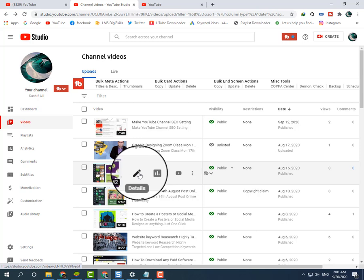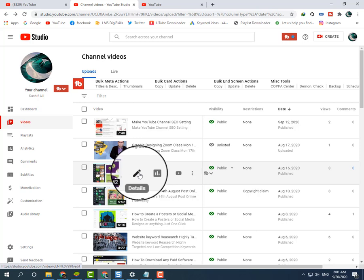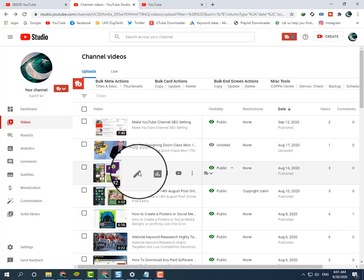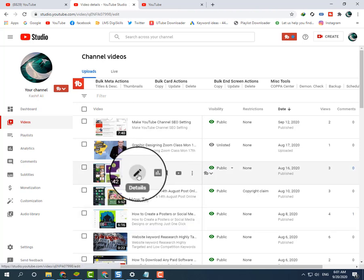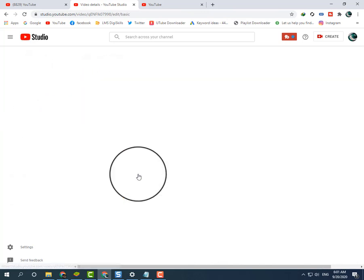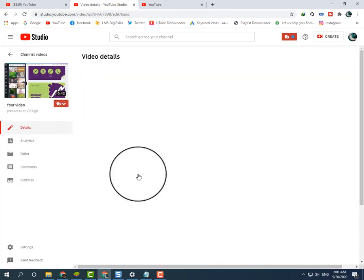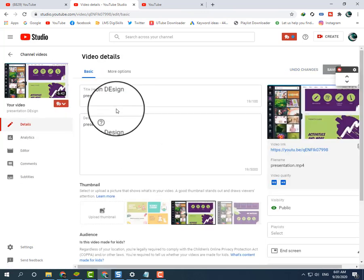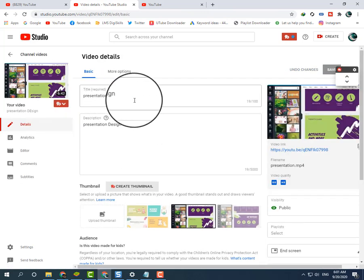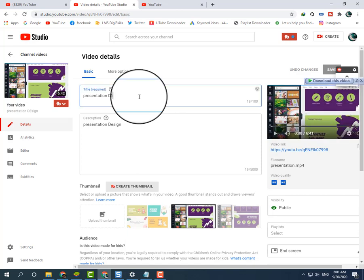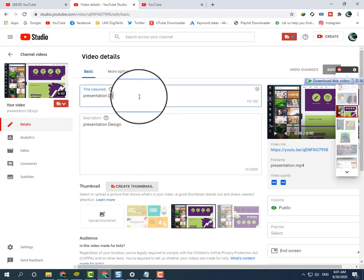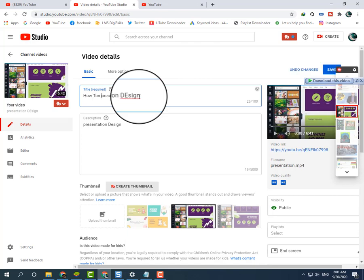This video is about presentations. I want to get views for this video, so I will type 'how to make presentation.' Keywords starting with 'how to,' 'which,' 'when,' and 'where' are very high ranking keywords.